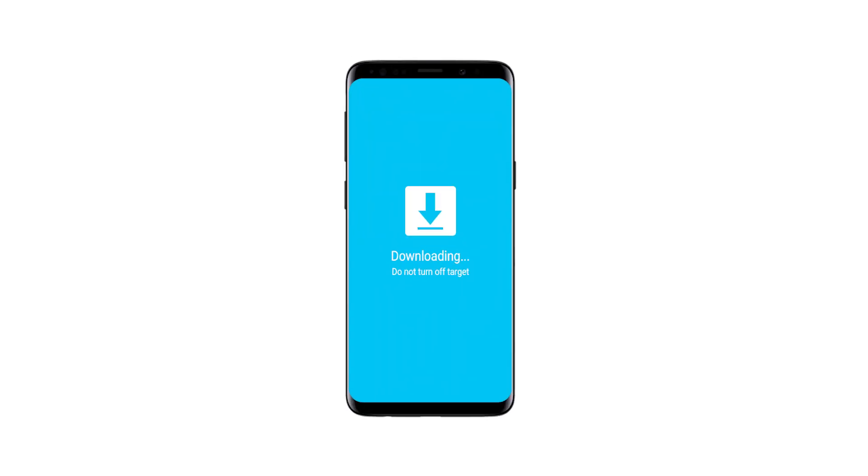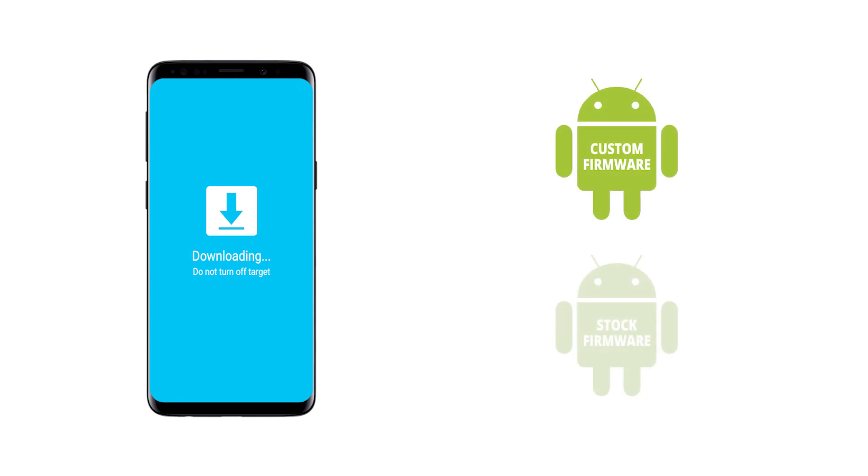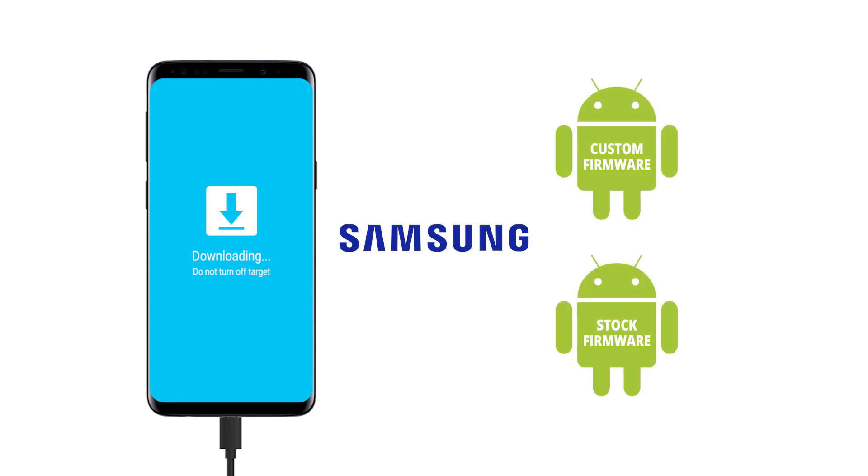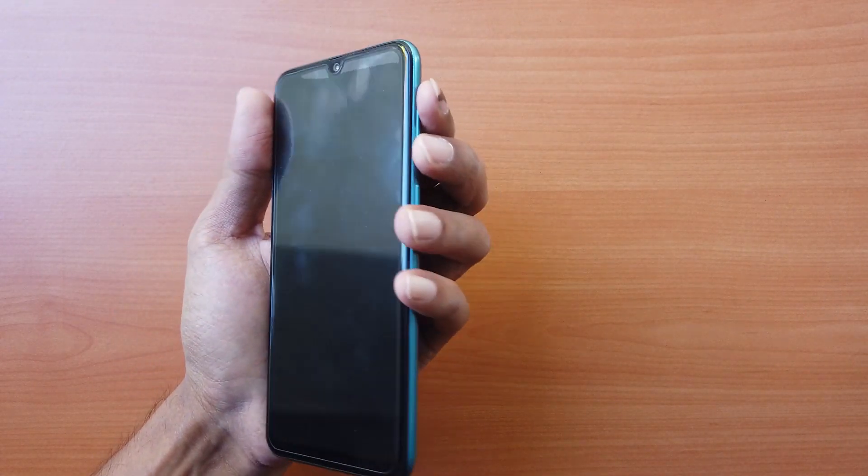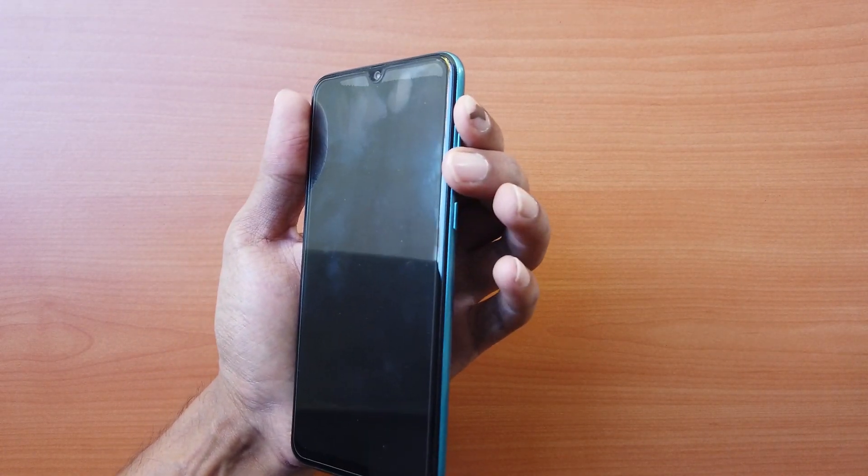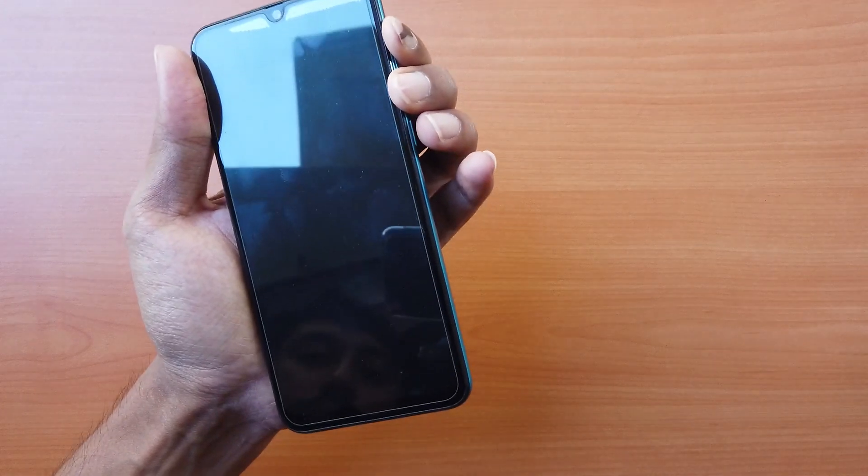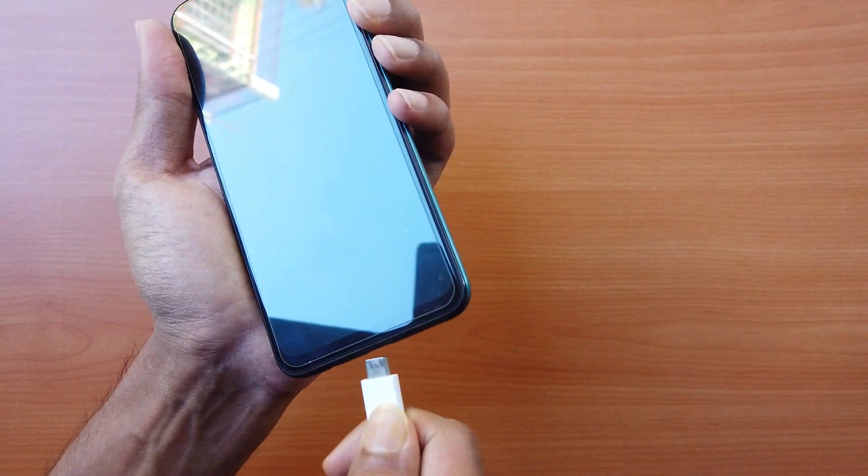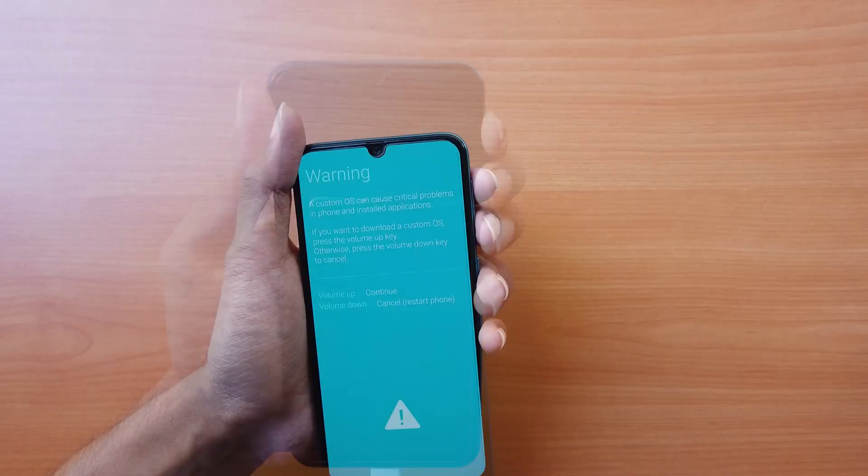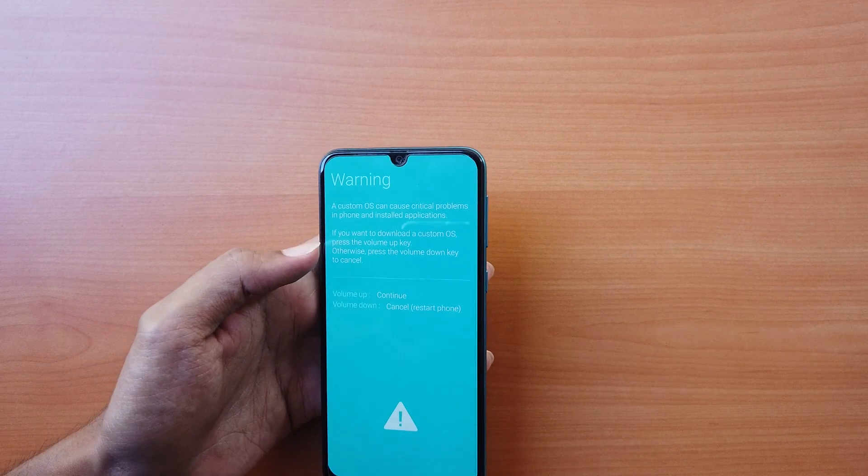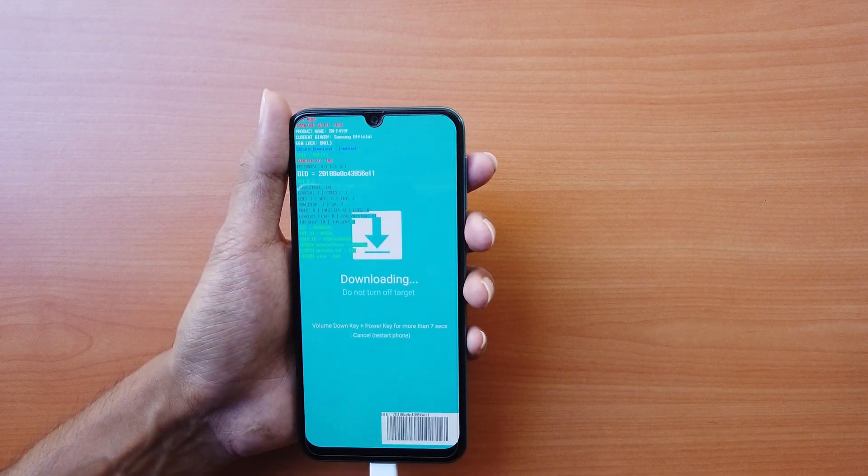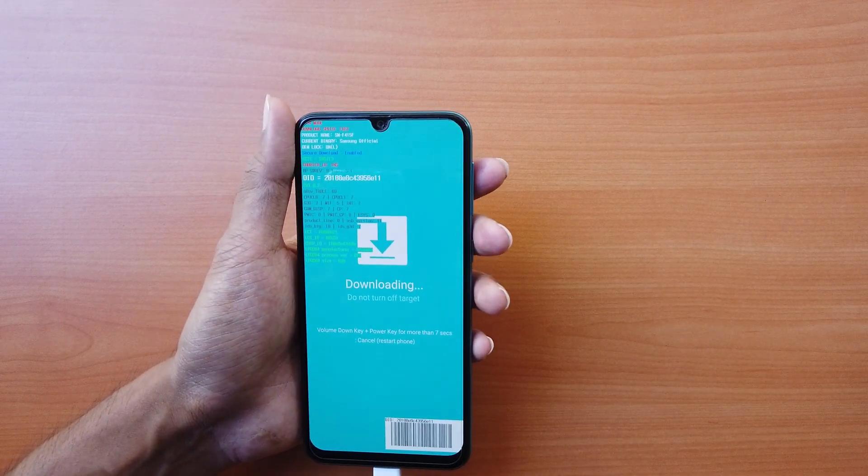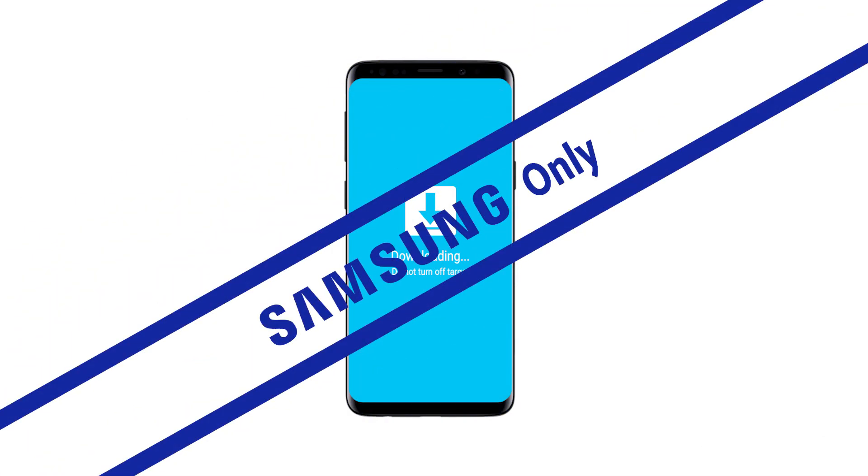It means that your phone has entered the download mode. This mode is used to flash custom or stock firmware on Samsung devices using USB. The mode can be accessed by pressing both volume buttons together for 5 to 10 seconds and connecting the USB cable at the same time, then pressing the volume up button in the download mode warning screen. Note that this mode is available only on Samsung devices.